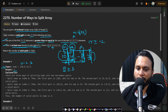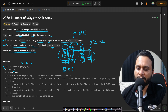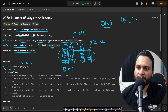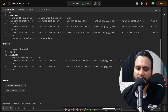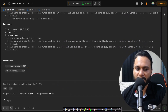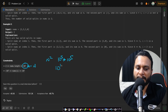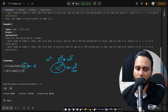If we iterate over all split points and compute the left and right sums for each, every split point takes O(n) time. Since there are n minus 1 split points, the total time complexity for the brute force approach is O(n²). Looking at the constraint, n can be up to 10 to the power of 5, so n² is 10 to the power of 10, which is well beyond the 10 to the power of 8 limit and will result in a TLE.